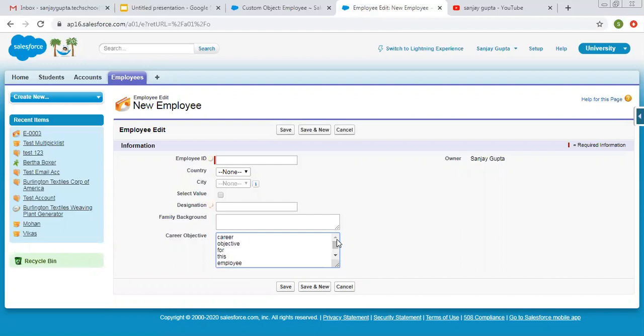As per your requirement, you can fill the details and choose the appropriate data type for creating fields. I hope you understood text, text area, and text area long. Now the last one is text area rich.